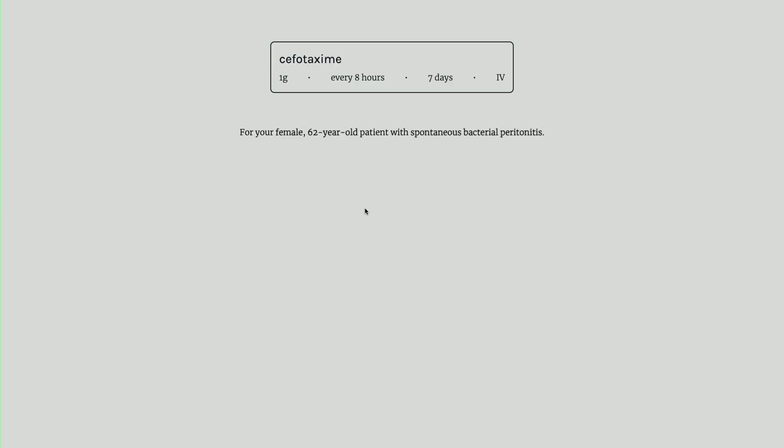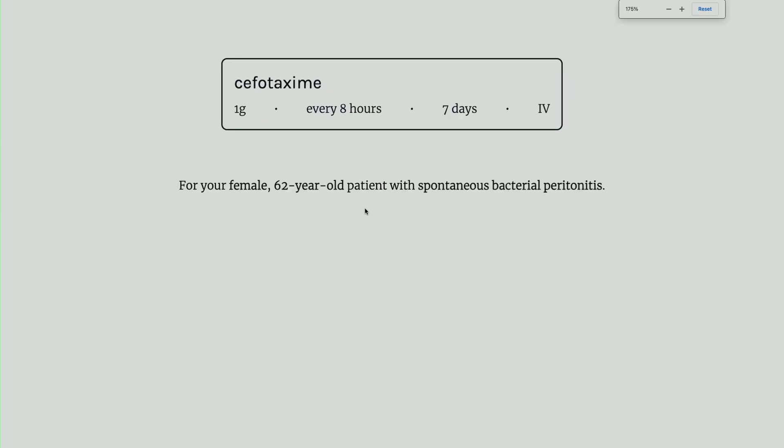That data is passed to a decision tree algorithm based on clinical guidelines put out by the Society of Infectious Disease, and then eventually we get an output of what antibiotic we should give the patient, which you can see right here. It gives you the name of the drug, the dose, and how often to give it.